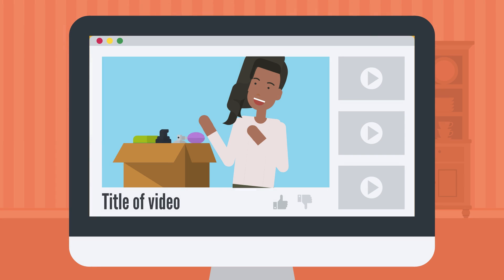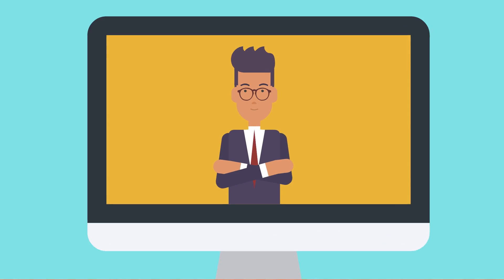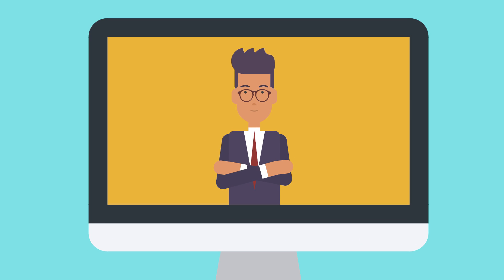Lumen5 will allow you to quickly and easily generate videos for social media such as Instagram, TikTok, or YouTube. Or you can use it to create promo or explainer videos for your business.